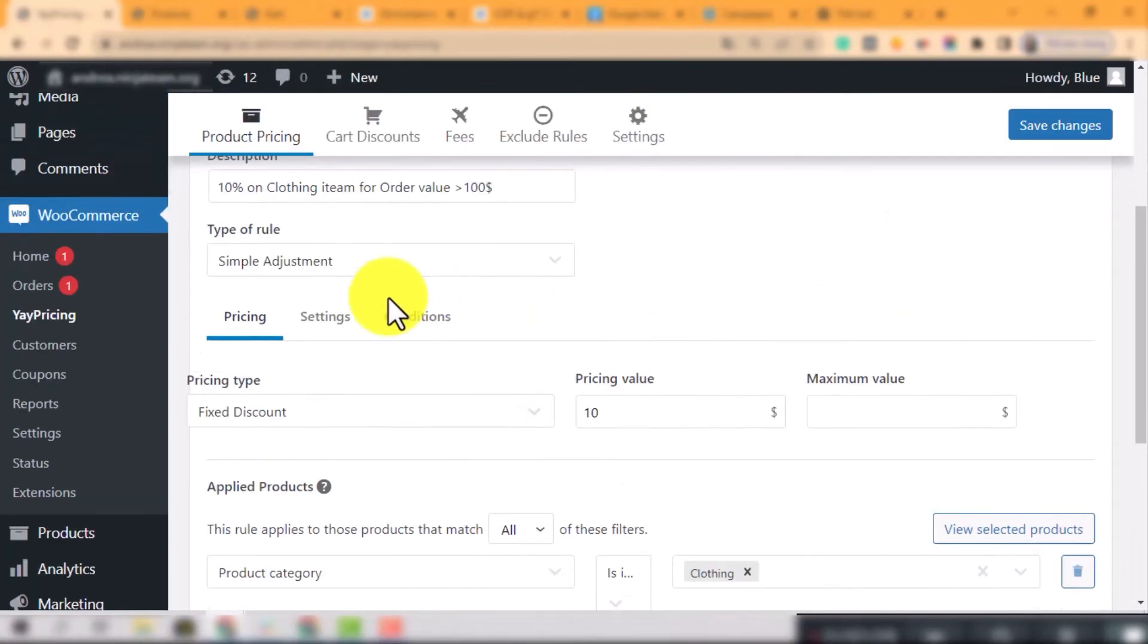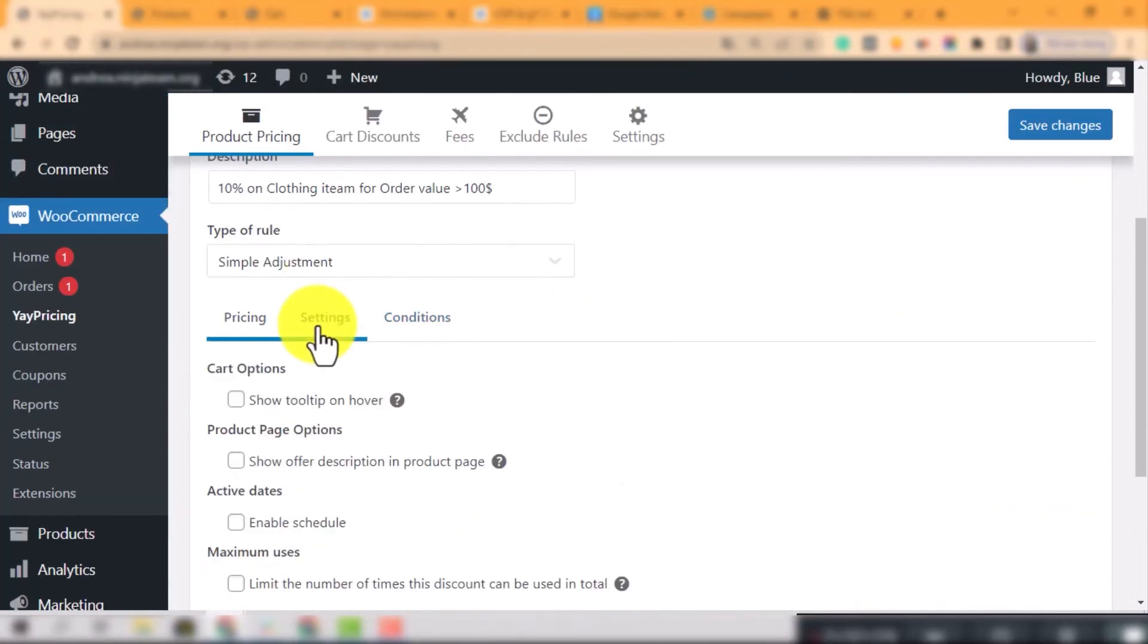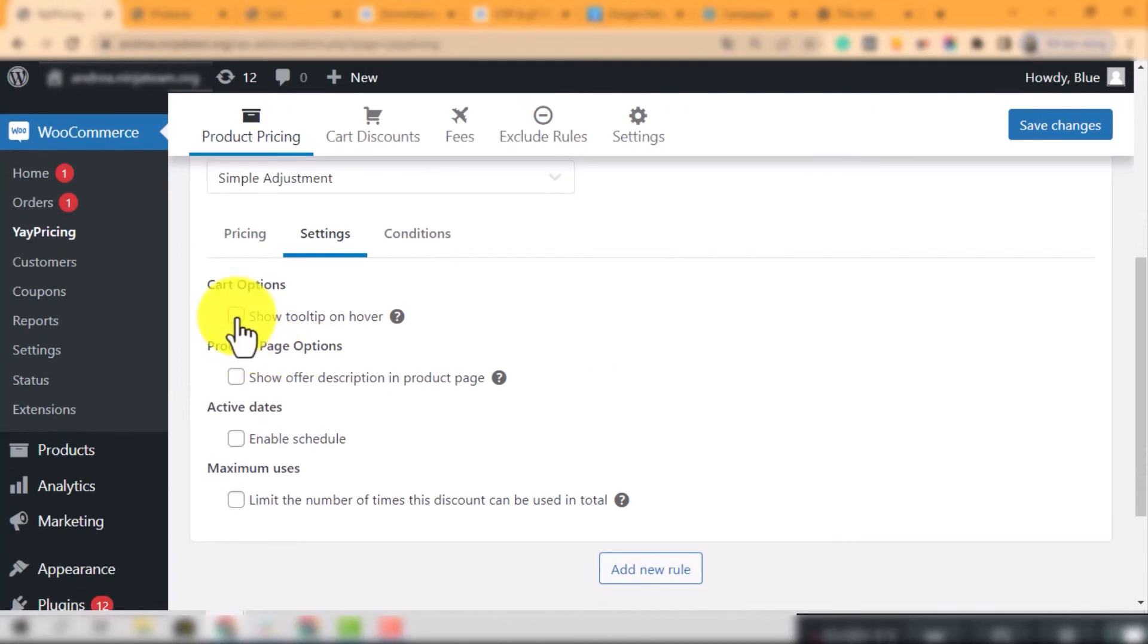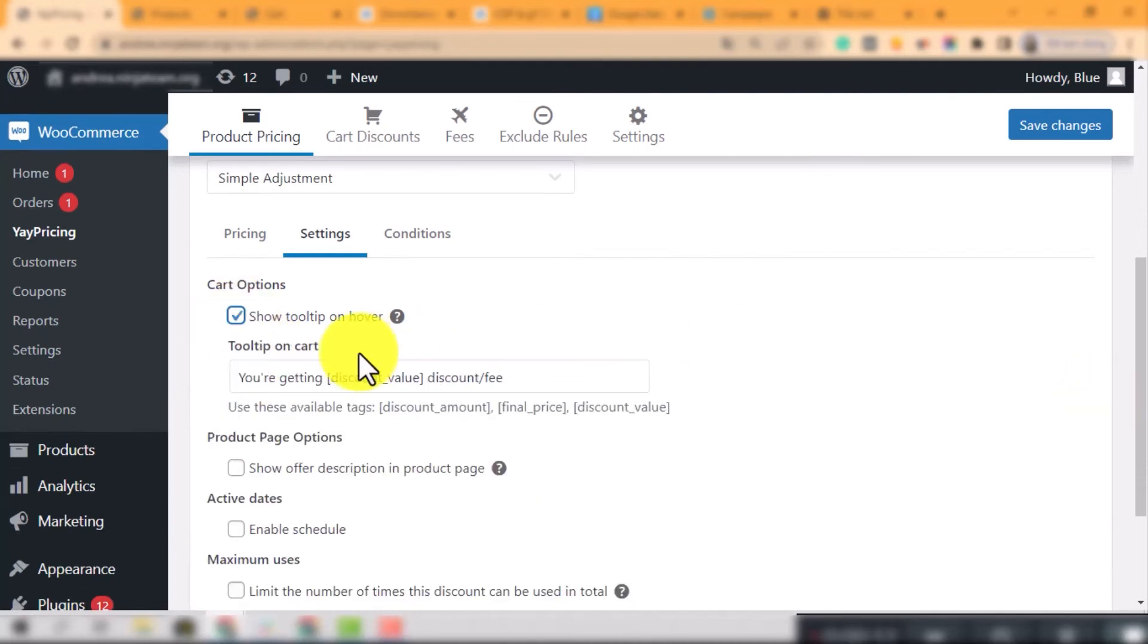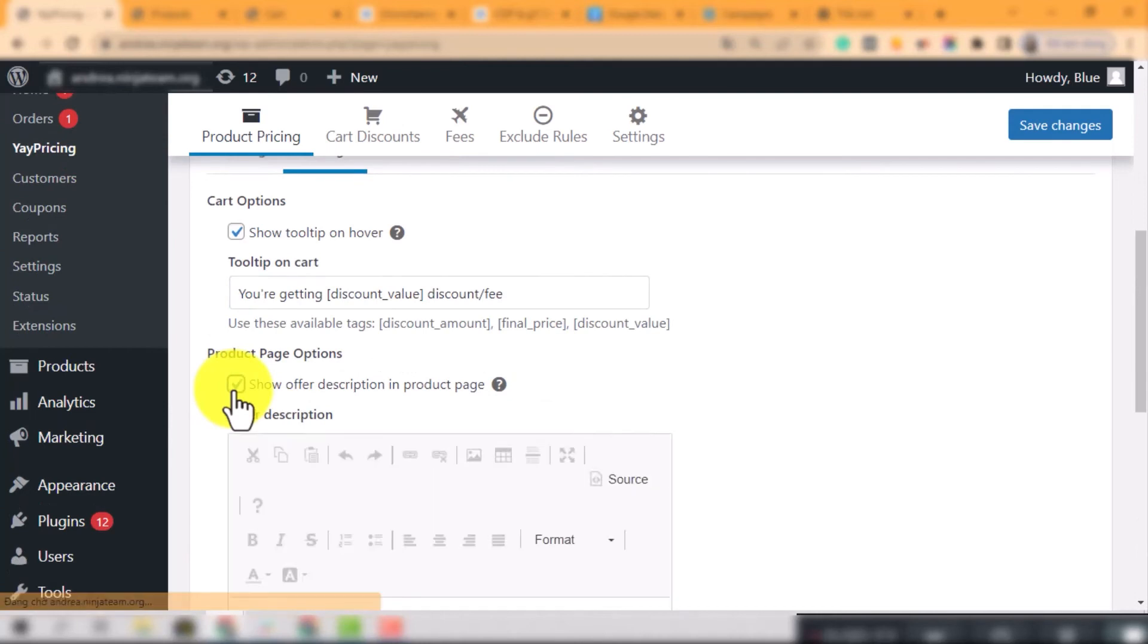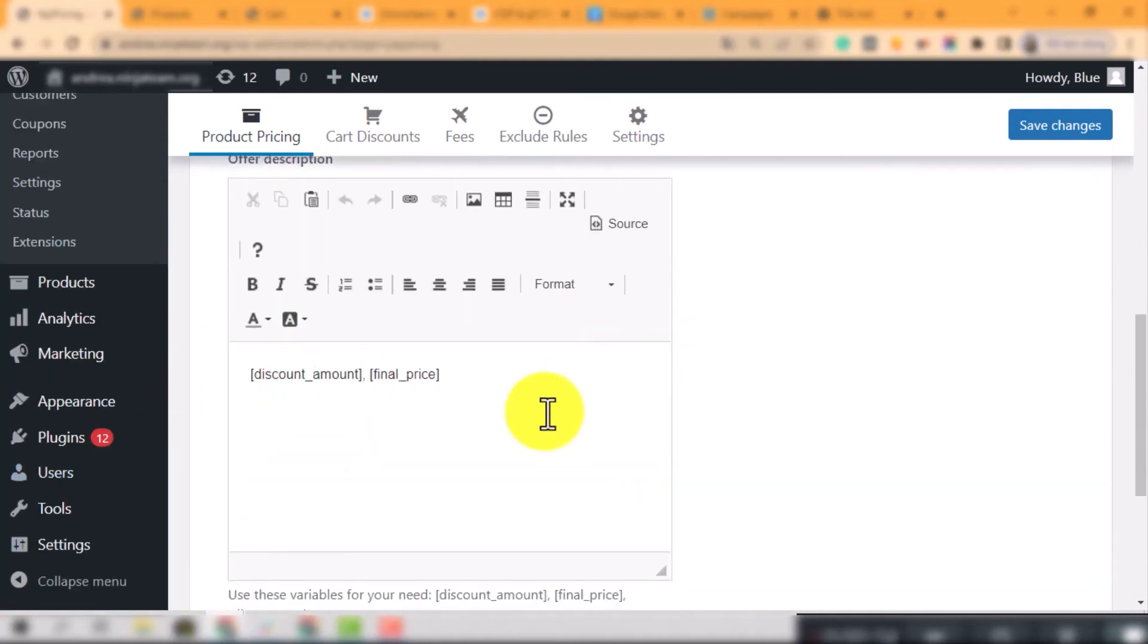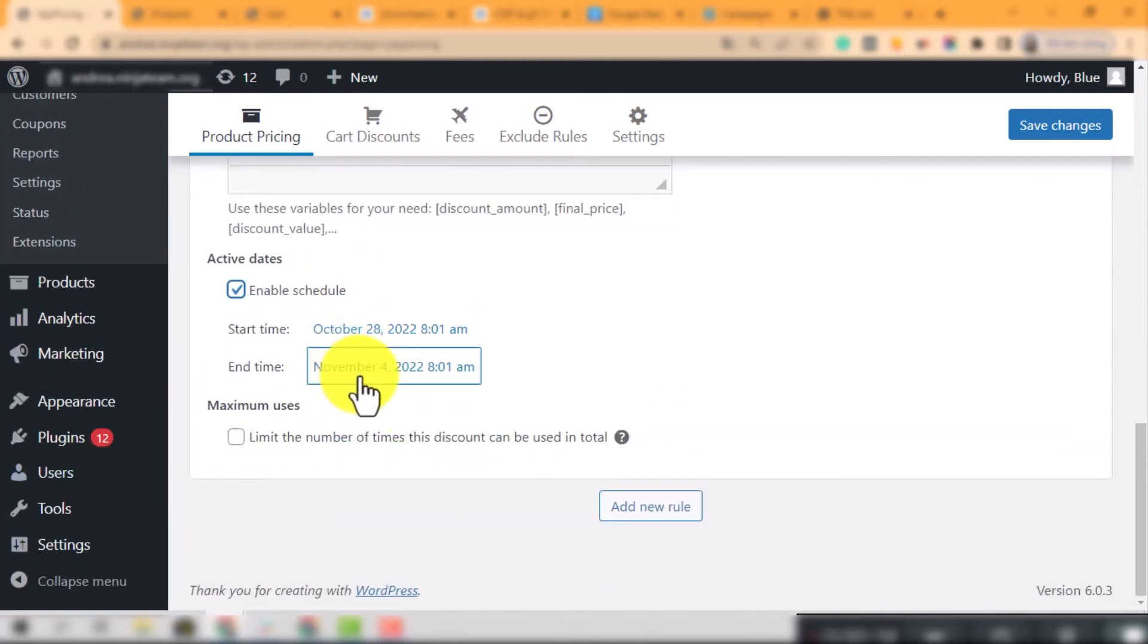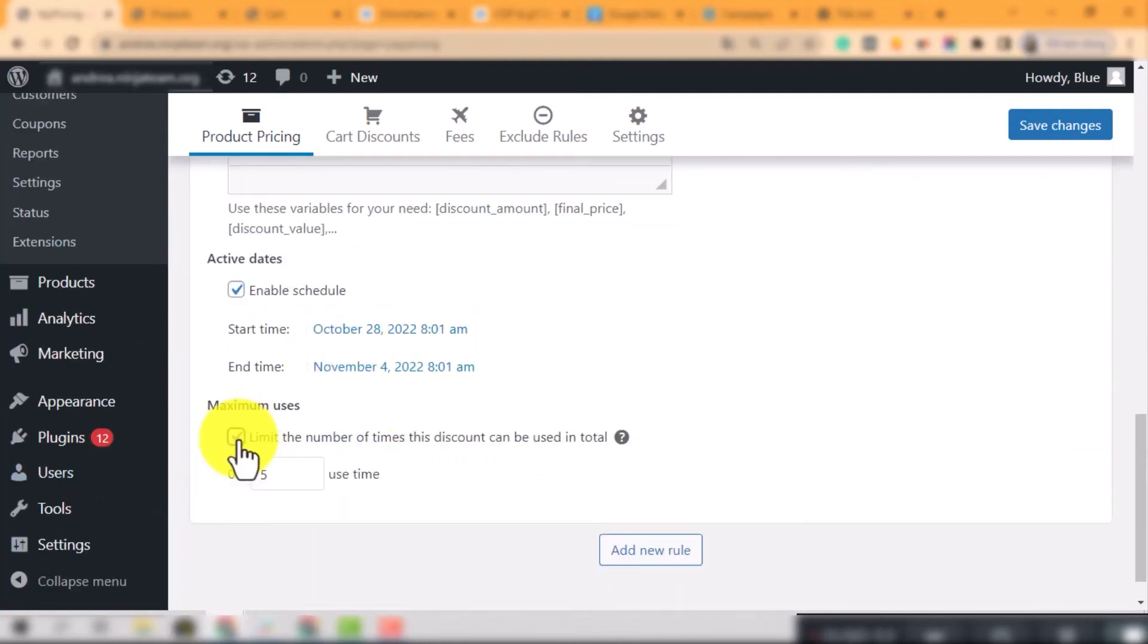Moving to the tab setting, this sub-tab will allow you to activate or deactivate the cart option, the product page option, the schedules and the maximum usage option.